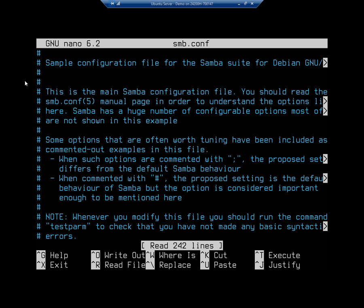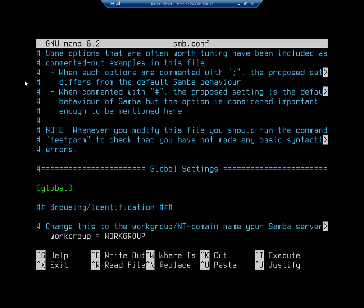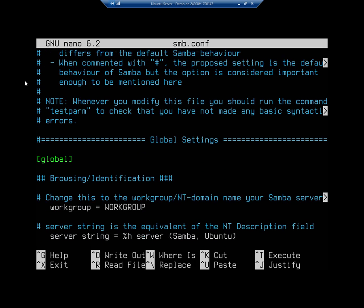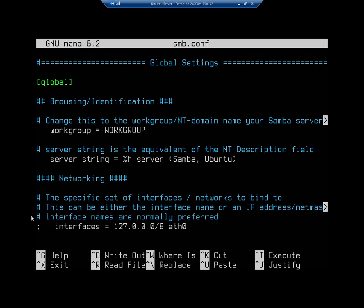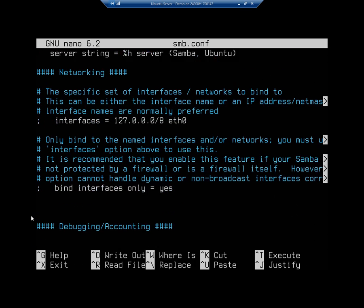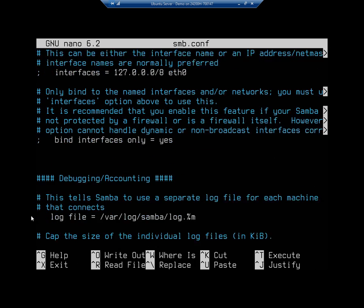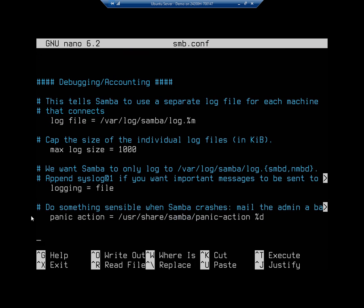Here we're going to see our base configuration. Like some other things, this base configuration also includes a bunch of documentation. Right here we see a global heading and then we see a workgroup set and the notification to change this to the workgroup or NT domain name of your Samba server. Your Samba string is the equivalent of the description field. We'll see all of this documentation here which is actually very cool.